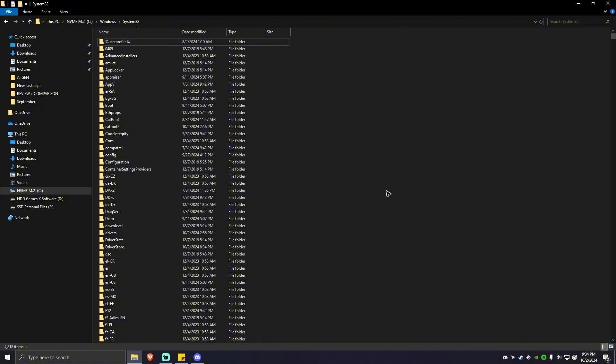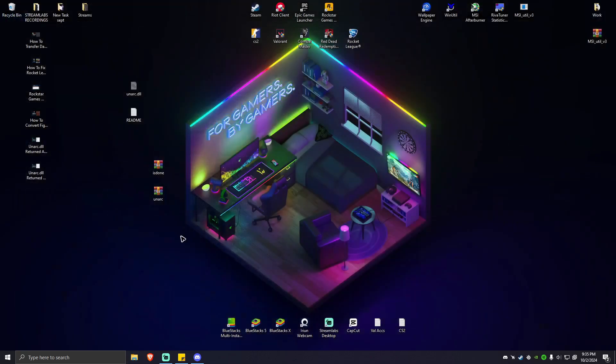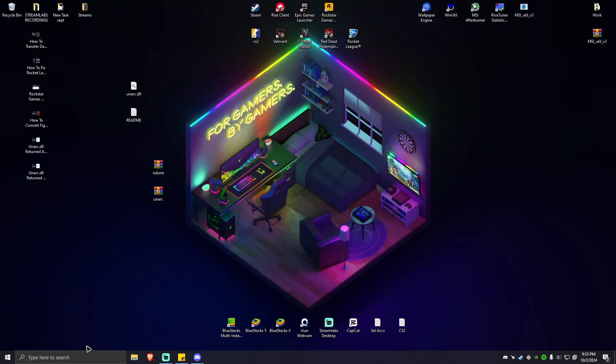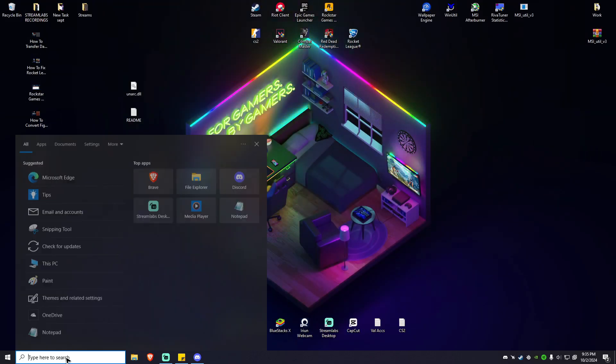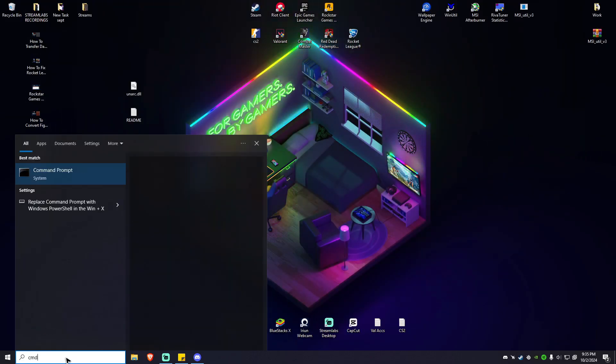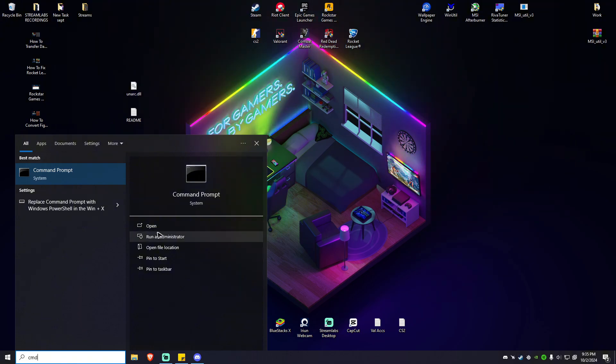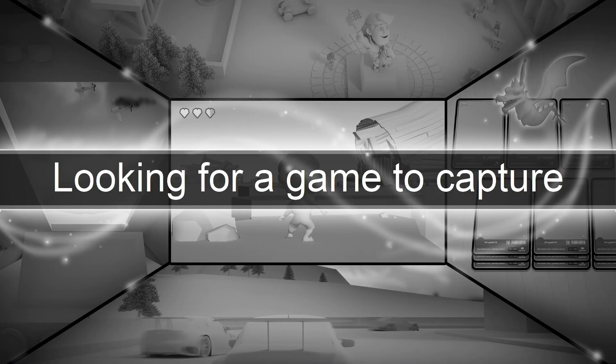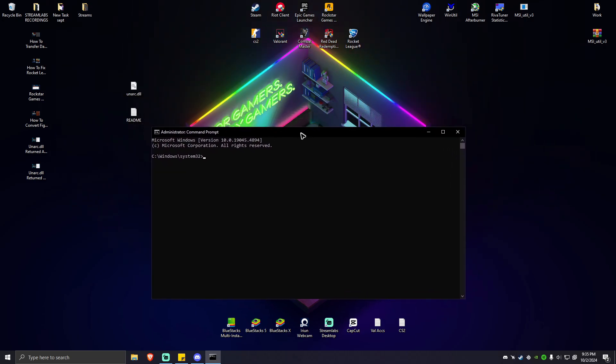Now open CMD. Simply go to your search bar and type in cmd. Make sure that you run this program as administrator. Hit yes. Now simply type these commands.